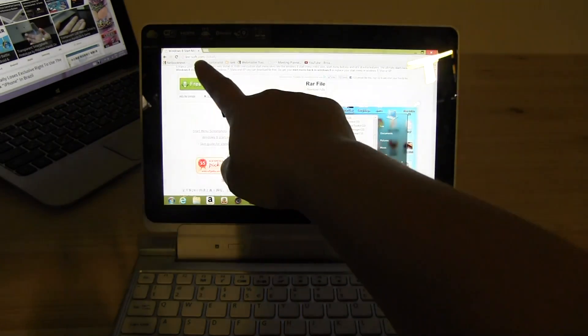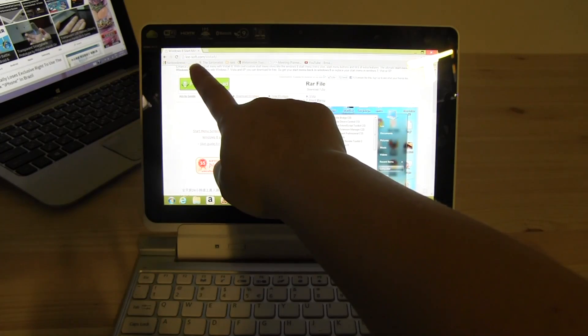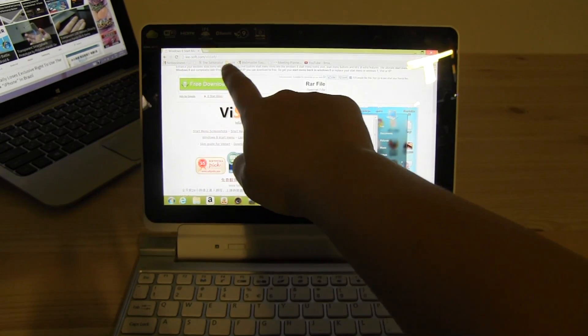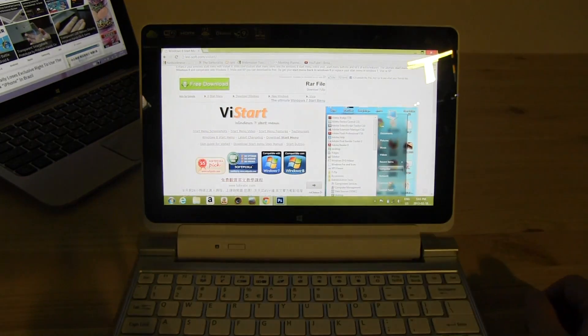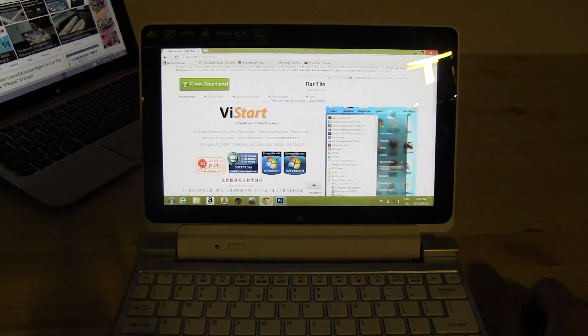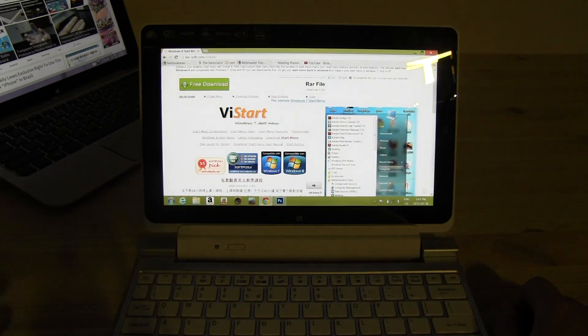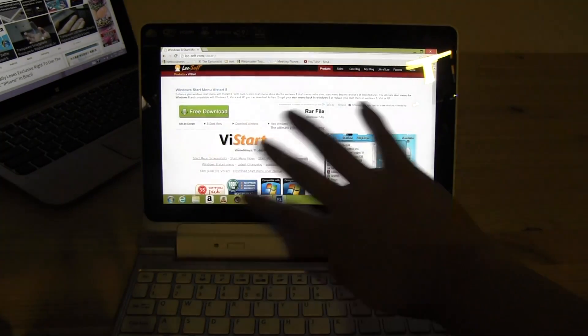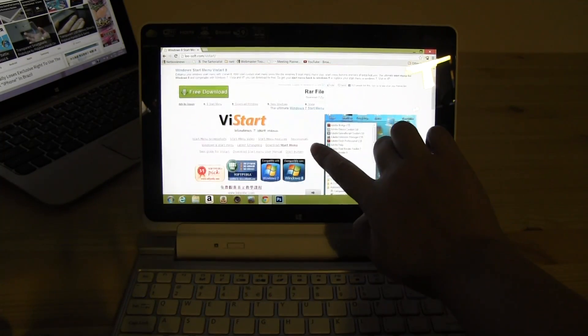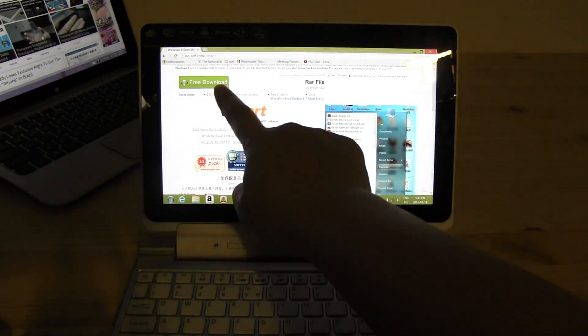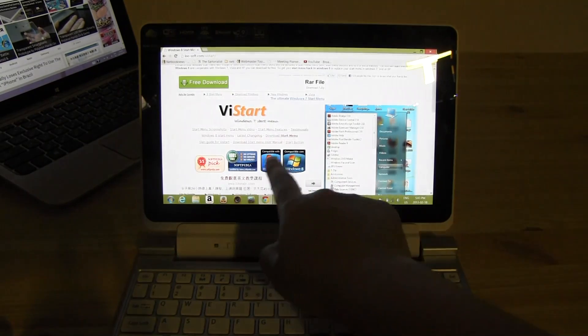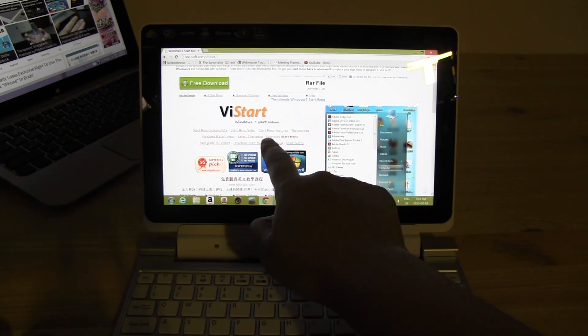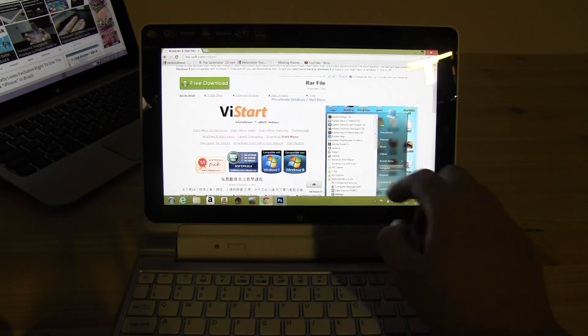Now where do you get that? Lee-soft.com or just Google Vistart to look. Now when you do get to this page, it is rather confusing where you get it. Don't download any of this other stuff. Go right here to download start menu right there.